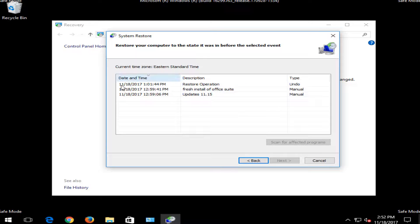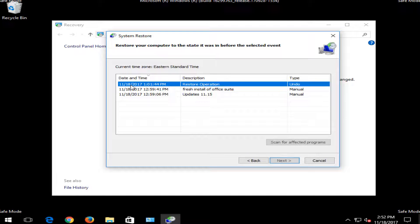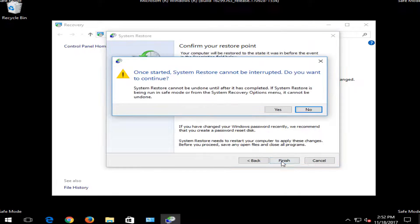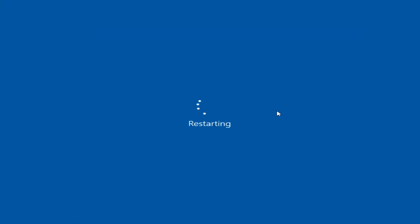You might see a screen that looks like this — I would recommend selecting the most recently created restore point, and then selecting next. Then select finish. You'll be prompted that system restore cannot be interrupted once started — you want to continue and select yes. This will take some time, so just be patient.